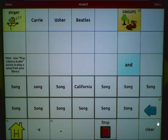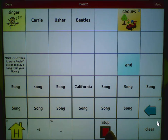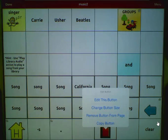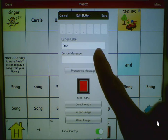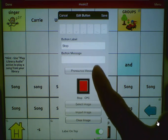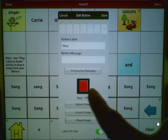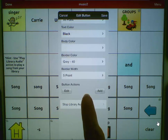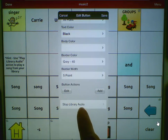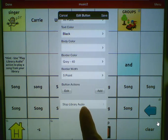You'll also need to include a stop button on your page in case you need to stop the song from playing. This page already appears to have a stop button on it, but let's edit it to make sure everything is set up correctly. You can put Stop as your label, choose a picture if you wish, scroll down to the Actions tab, and the action you want is Stop Library Audio.